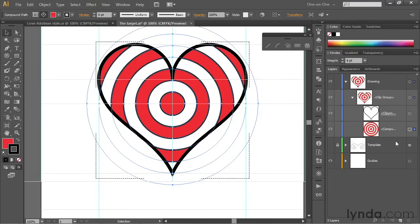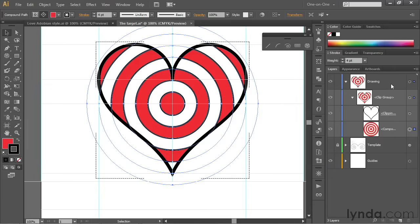But the point I'm kind of trying to make here is that the Layers panel inside of Illustrator is amazingly powerful. You can see every single item in your entire illustration. And you can name the items too.